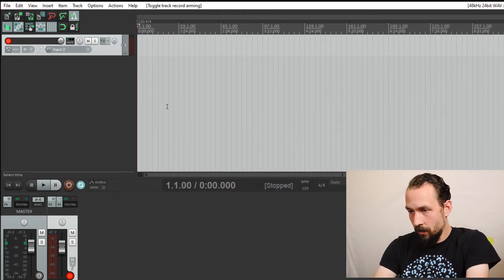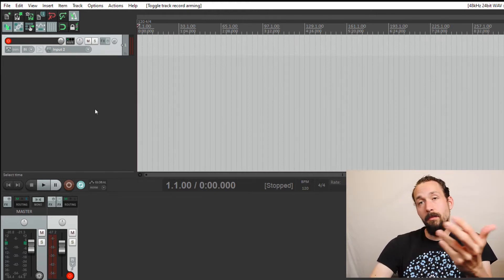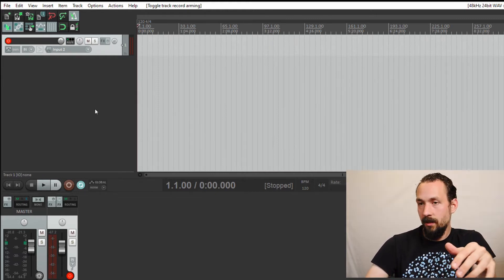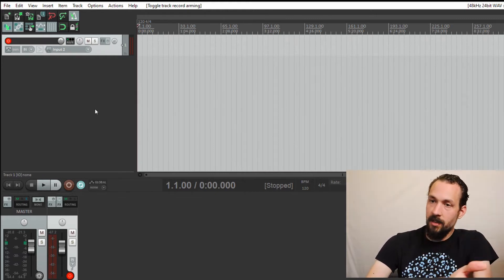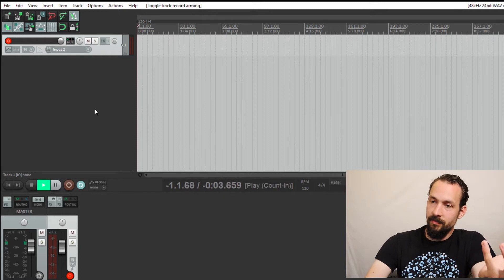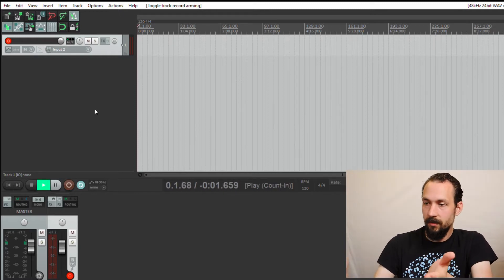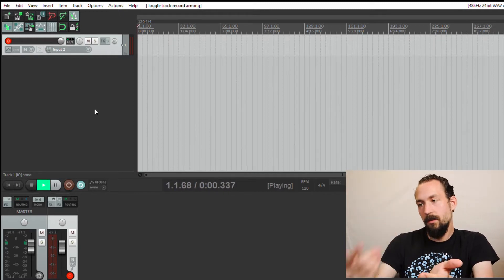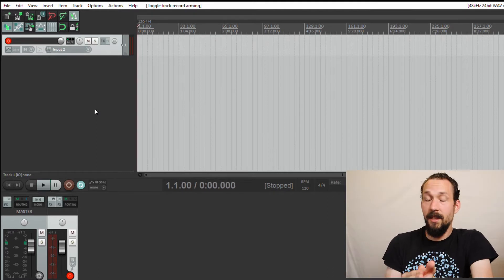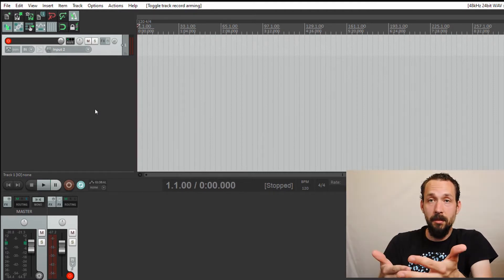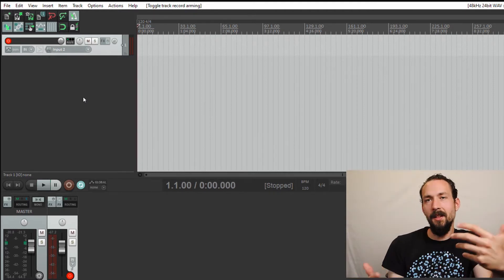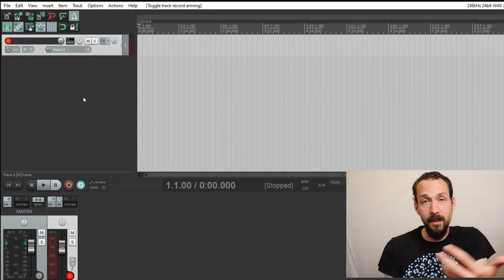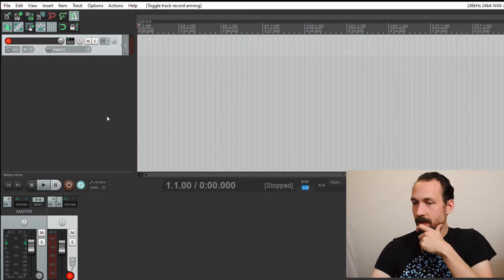If you're not really sure what that means yet, that's okay. Just know that this is basically the tempo of the song. The higher the number, the faster the tempo. The lower the number, the slower the tempo. Right now it's at 120 beats per minute. So if we play the track again, we hear the metronome. Three, four, one, two, three, four. That's the current tempo of the song.